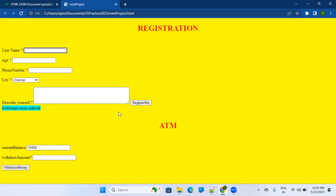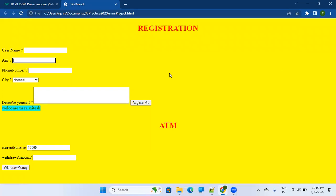Technically, these are called web elements. I'm repeating — this text box, this dropdown, this label or message — whatever you see on a website is called a web element. Any web page has HTML code in the background. If you want to see the code behind it, you can right-click on the website and say 'View Page Source'.